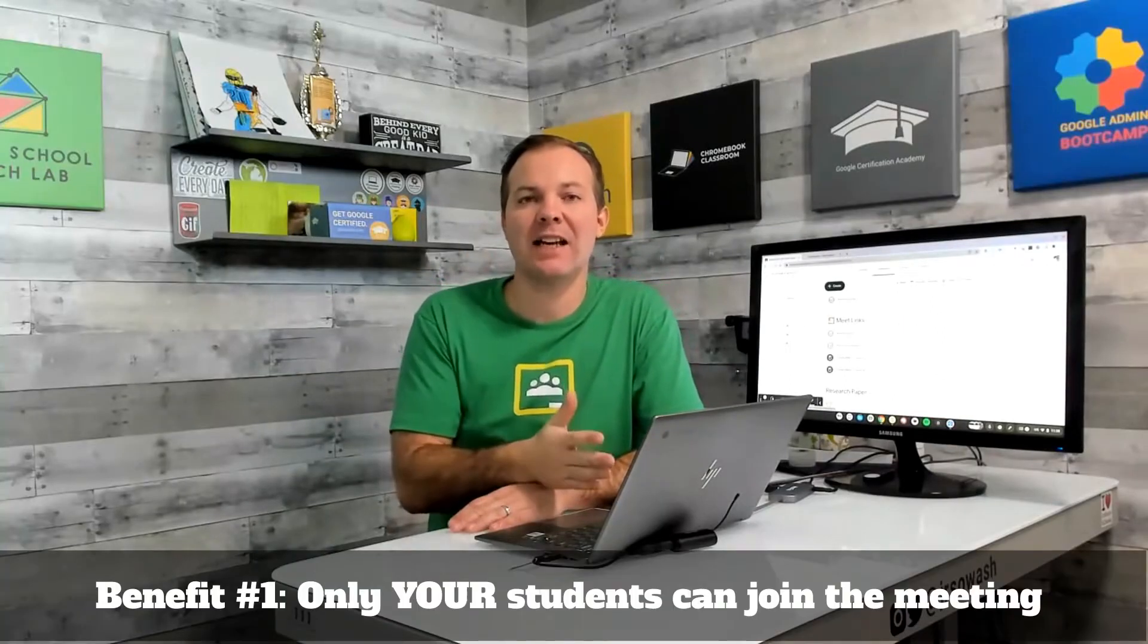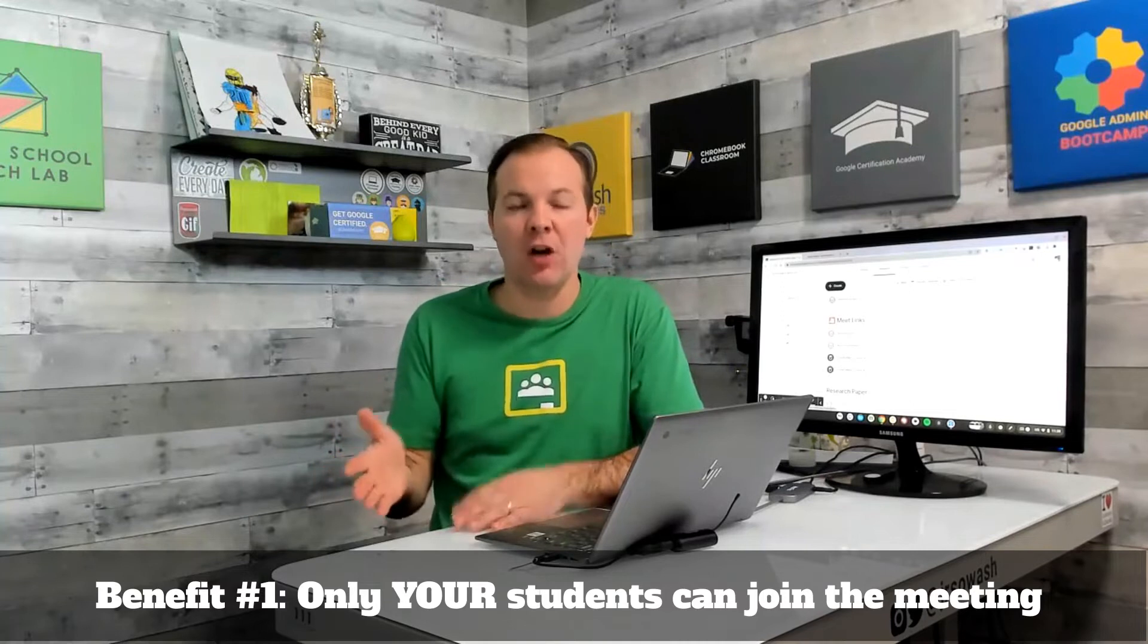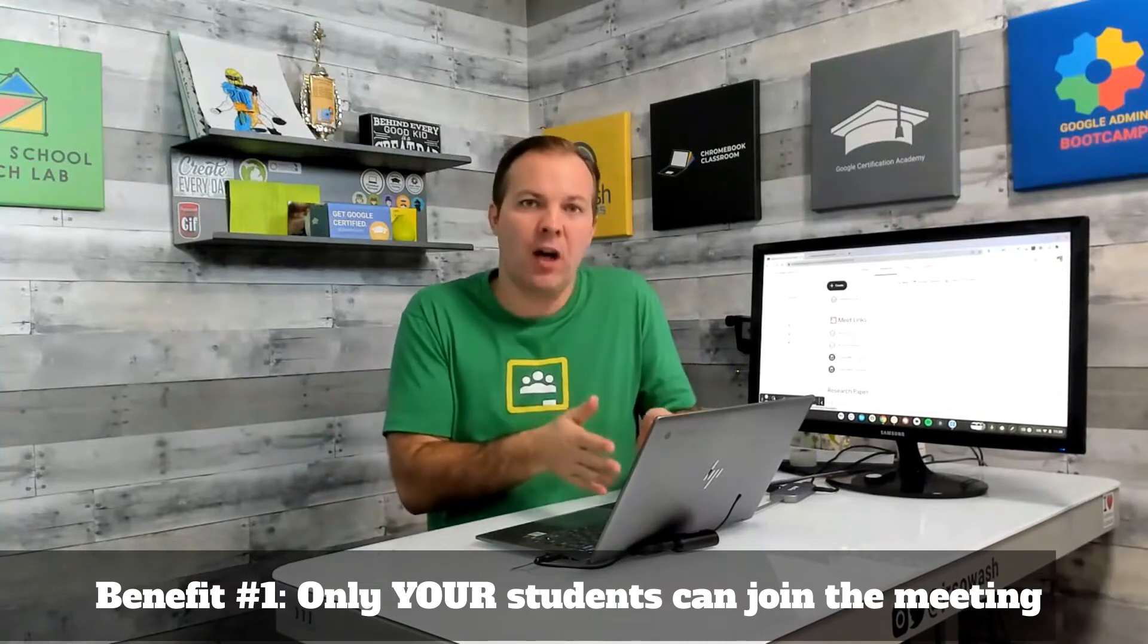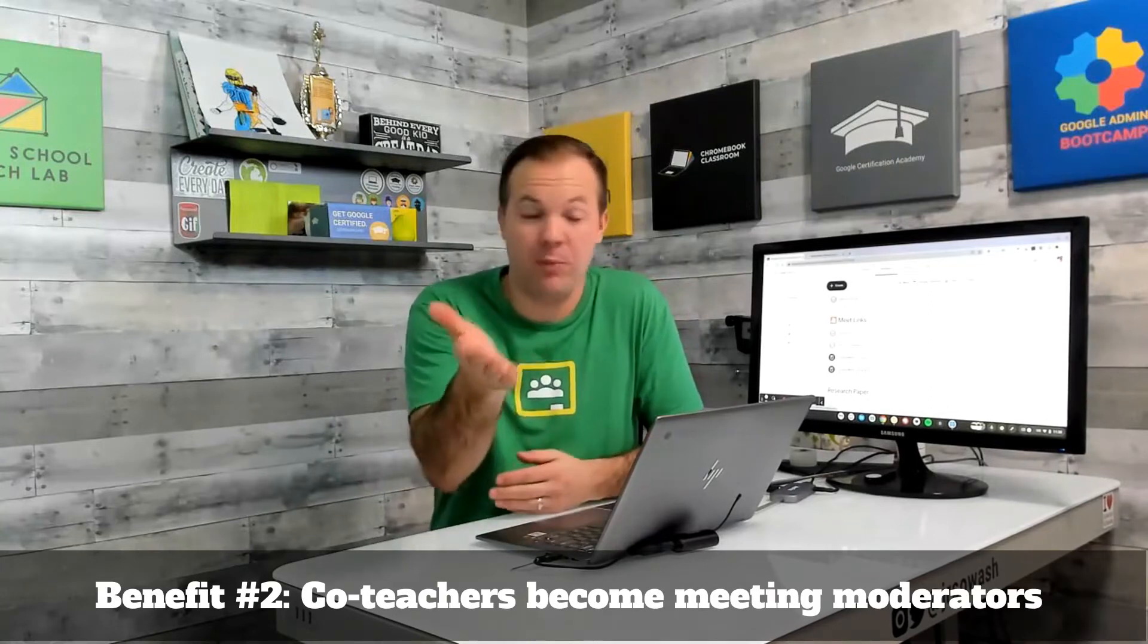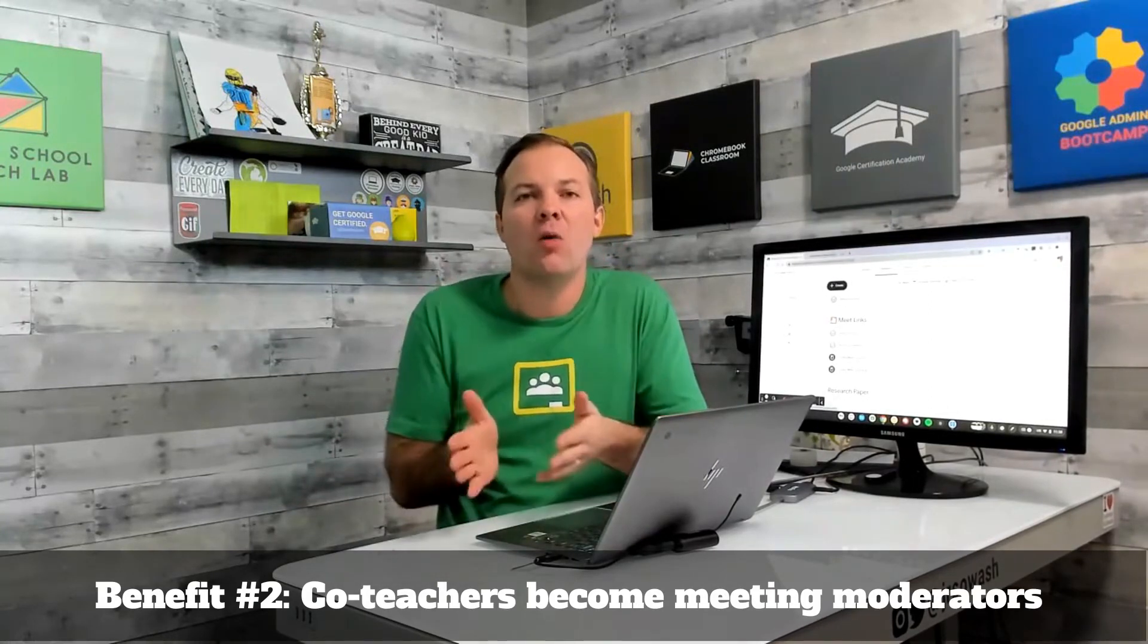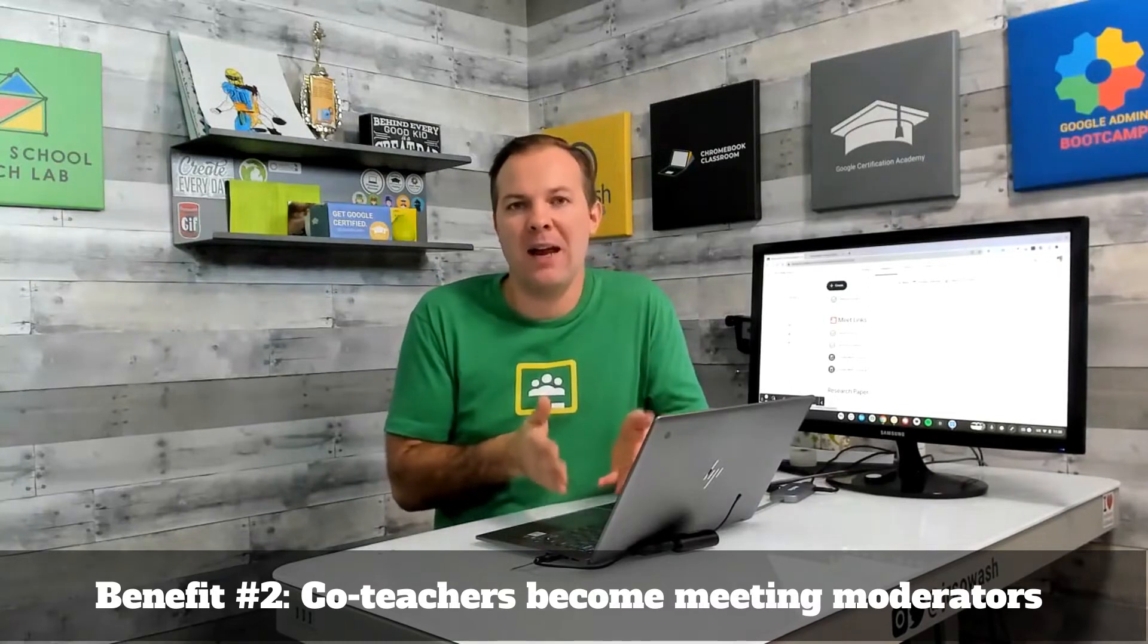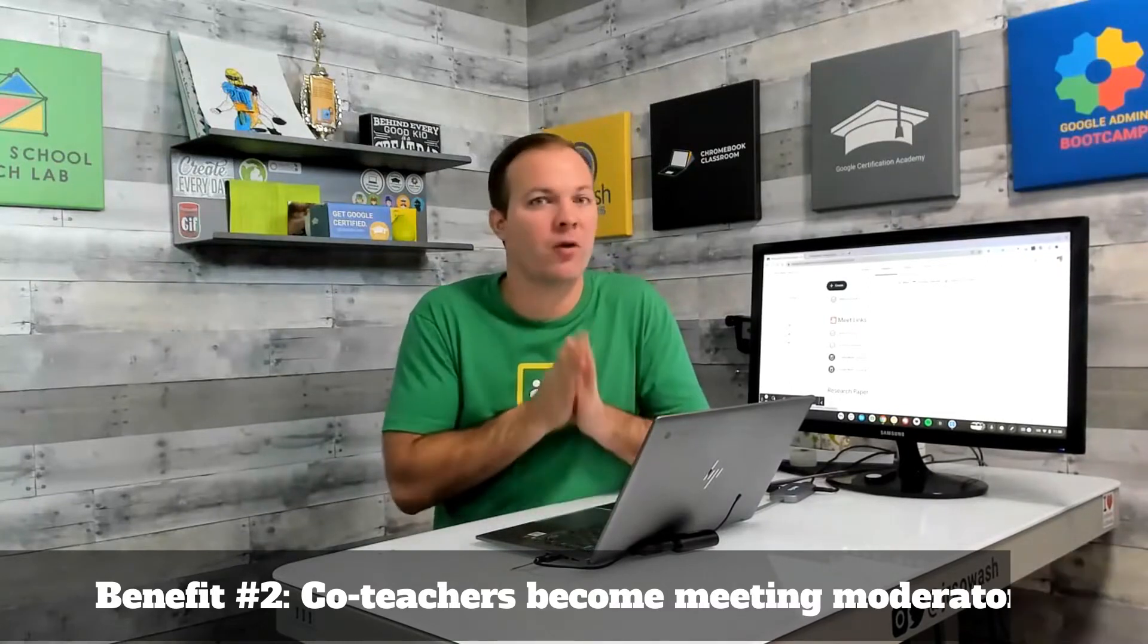Now, there are some pretty important reasons that you should generate your meet links through Google Classroom. The first is that meeting access is tied to your class roster. Only students who are on your roster who are verified students will be able to join your meeting. The second benefit that you'll get is that if you have any co-teachers, which is probably the reason you need multiple meet links, co-teachers are automatically made co-meeting moderators for all of your meeting links.